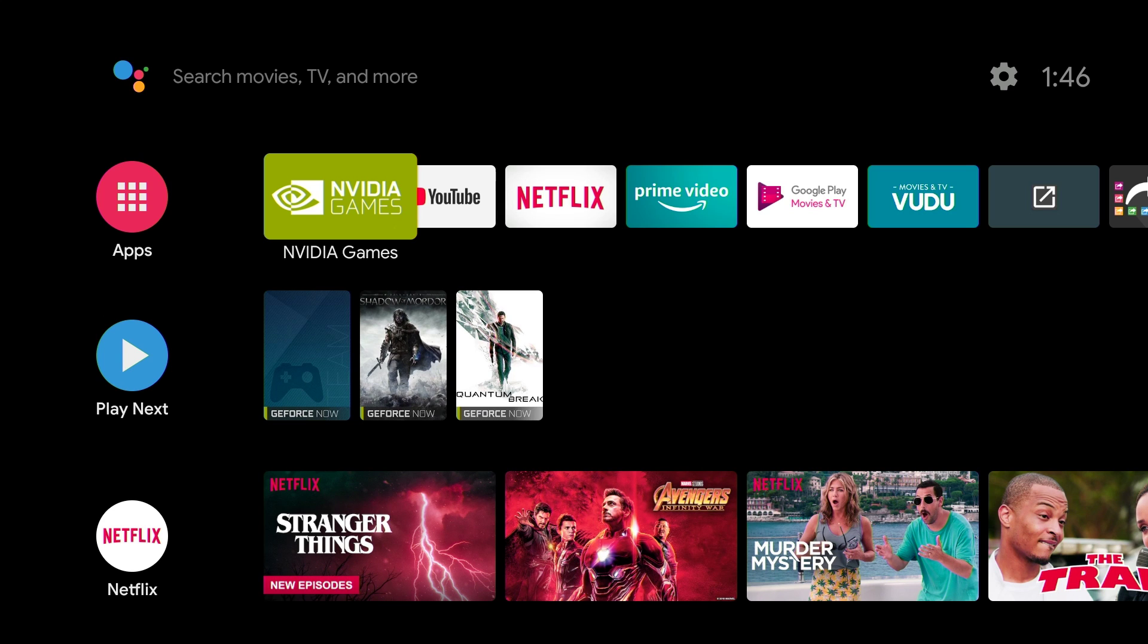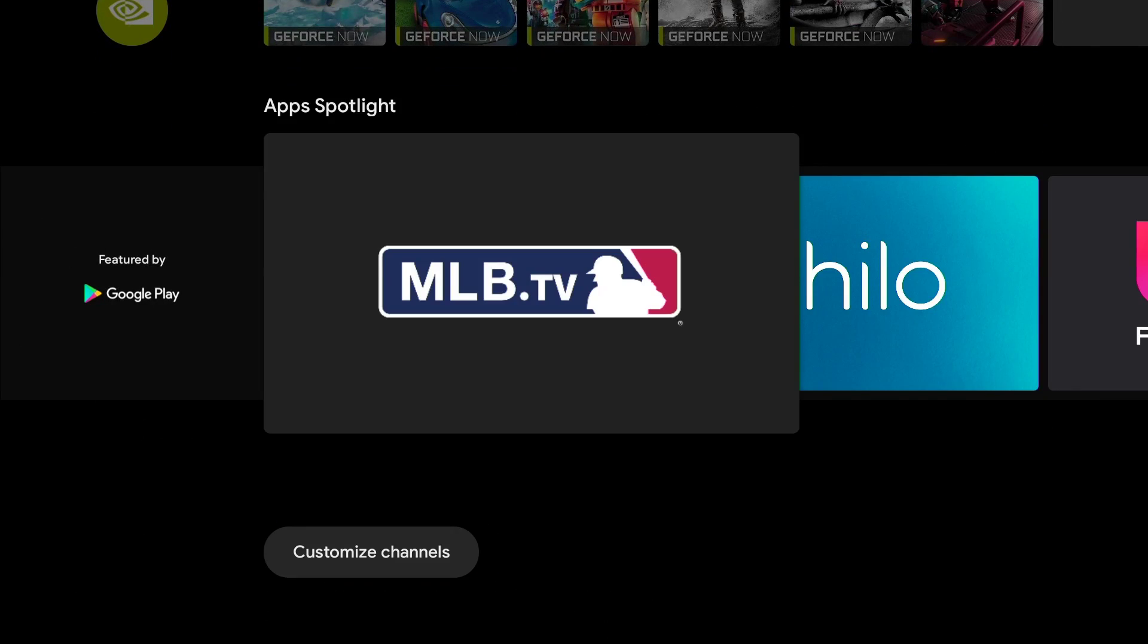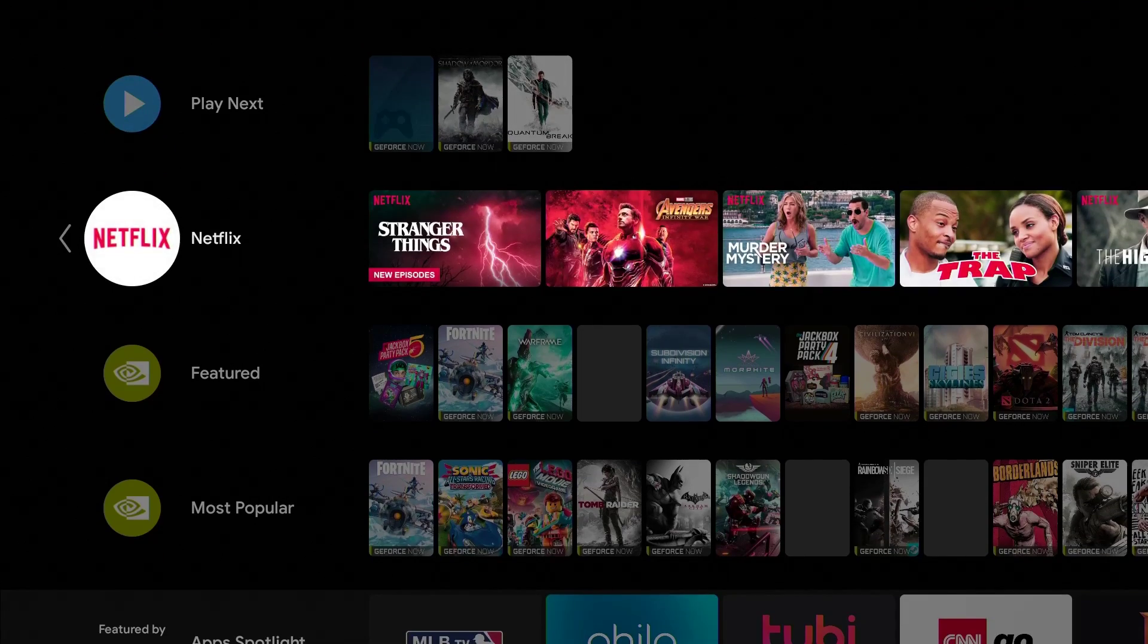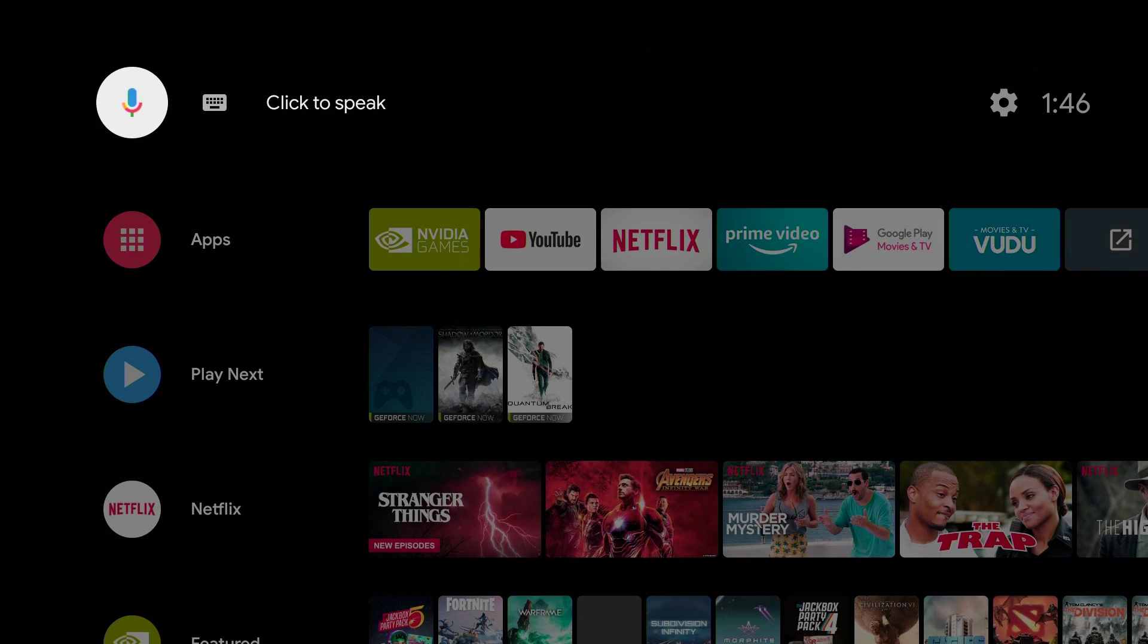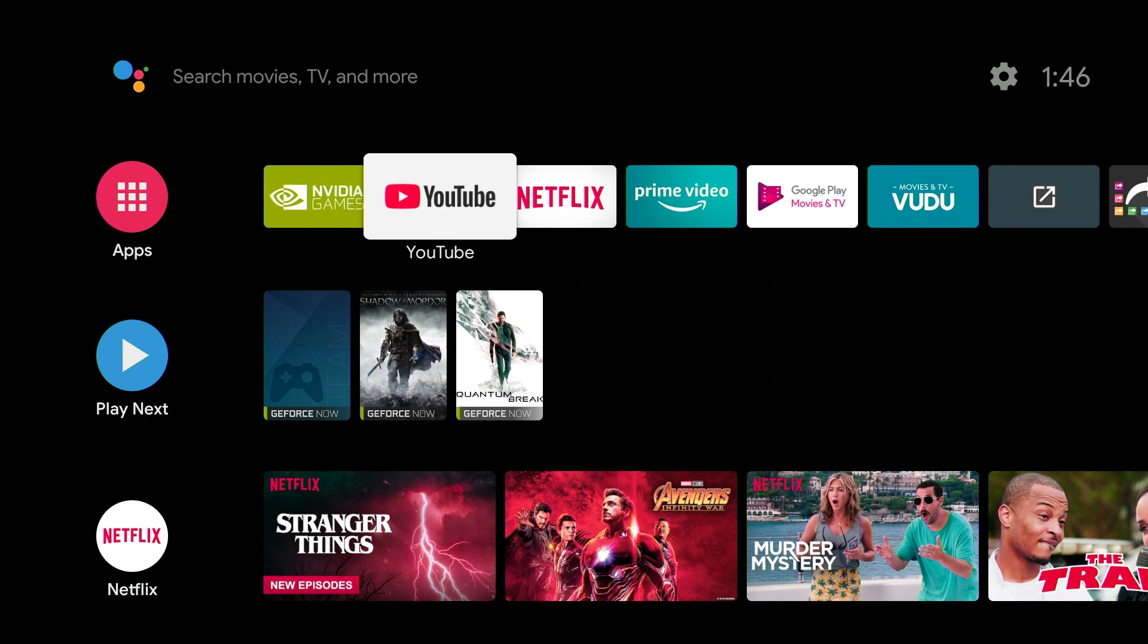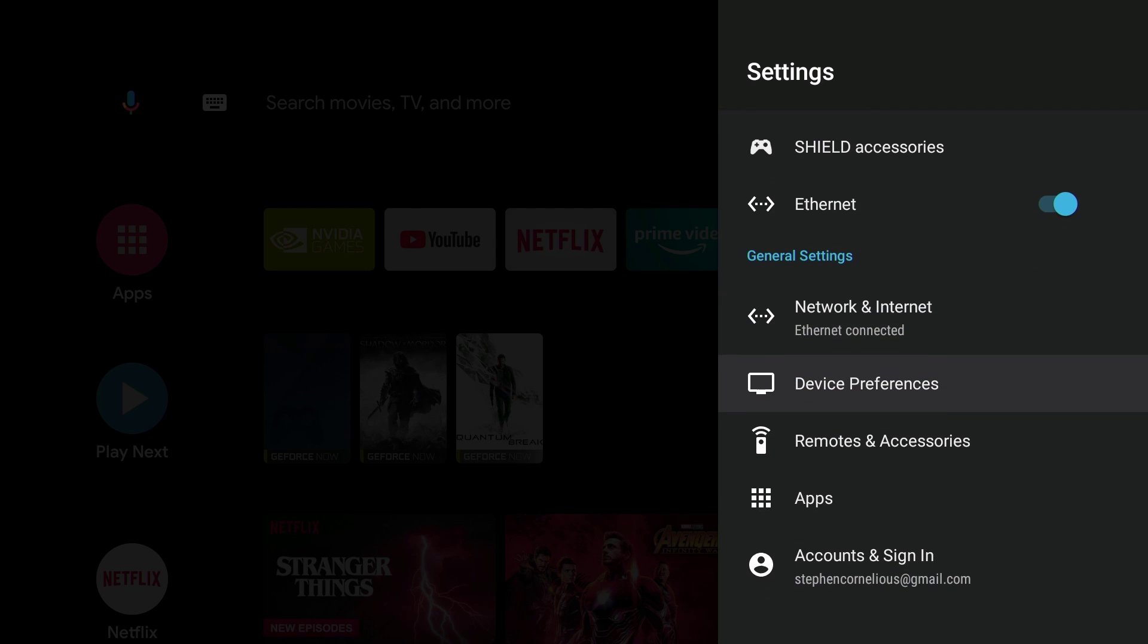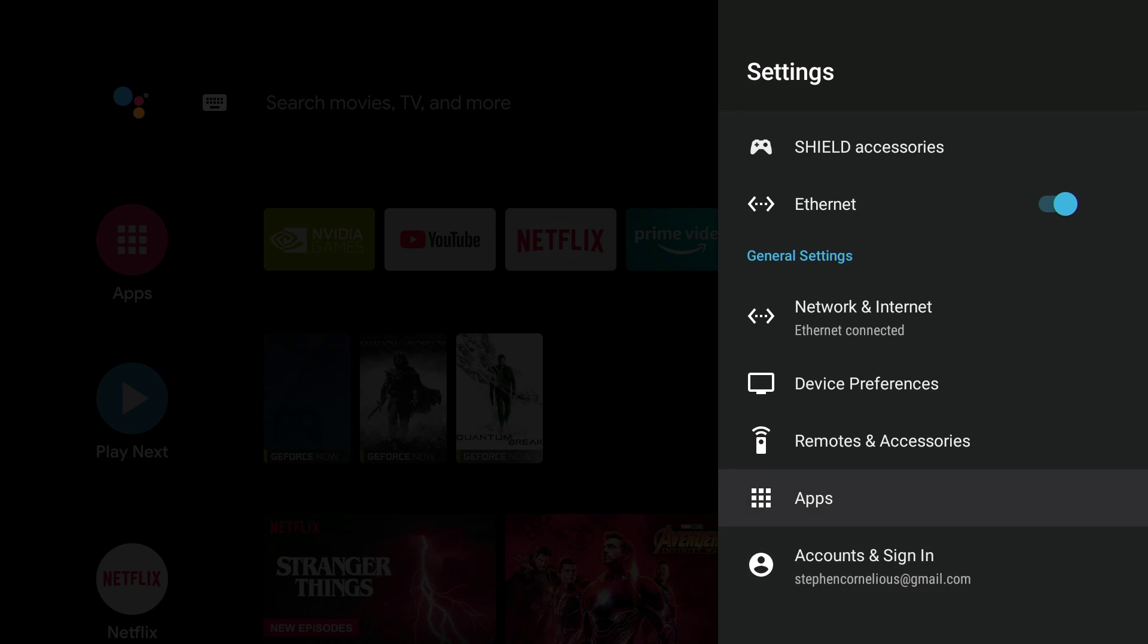The look is pretty much similar to the same thing. What I noticed so far as far as some differences in the settings: you got Device Preferences, Remote & Accessories, Apps, and Accounts and Sign In. If you have any accounts, I sideloaded Dropbox to my other NVIDIA Shield TV and it even shows that. It shows anything that you're signed into on this Accounts and Sign In. That's pretty dope.